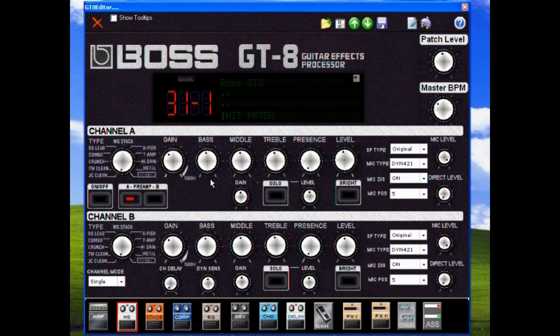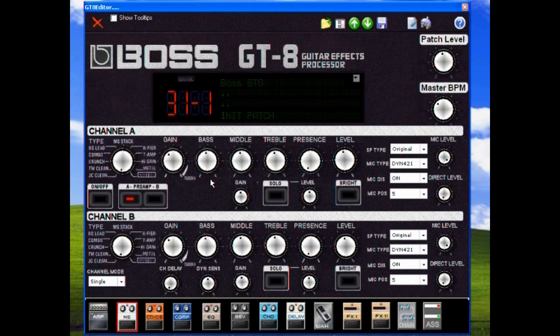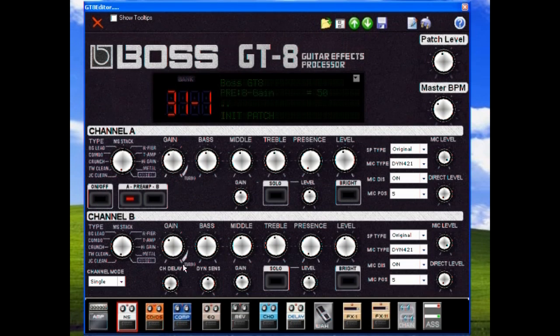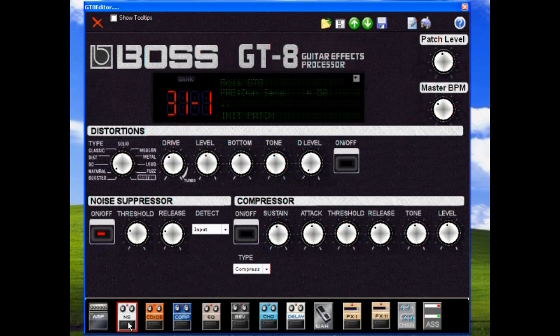That's the guitar clean without any preamp on. I always keep the noise suppressor on because it gets out of hand with distortion on my single coil guitars.